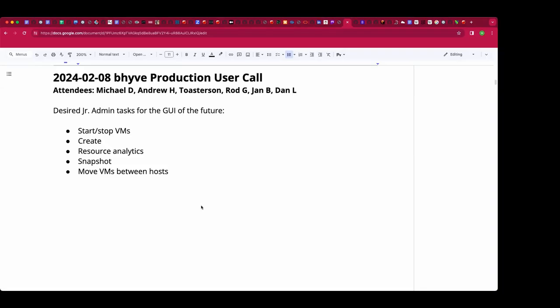Welcome to the February 8th Beehive production user call. We have Andrew, Tostersen, Rod, Jan, Dan, and myself Michael. We have been bantering about the minimum viable GUI for something like Beehive, so we brought up topics like Proxmox and friends.